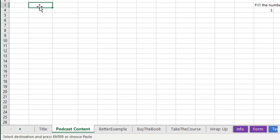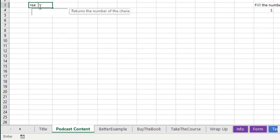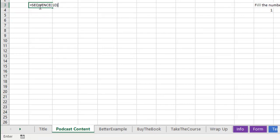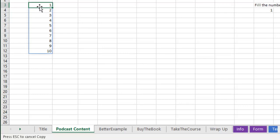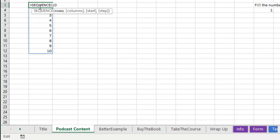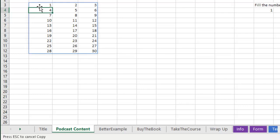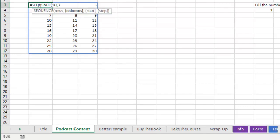Check this out, equal Sequence, how many rows do I want? 10. There's the numbers 1 through 10. How many columns do I want? Give me three columns of that. Where do I want to start? Let's start at the number 3 and increment by 9.